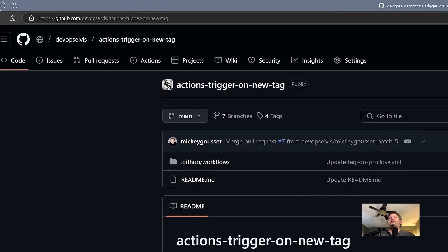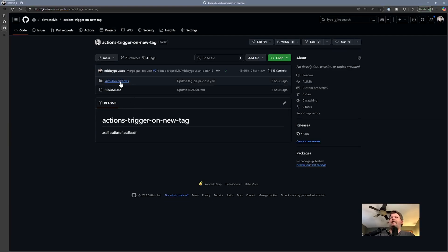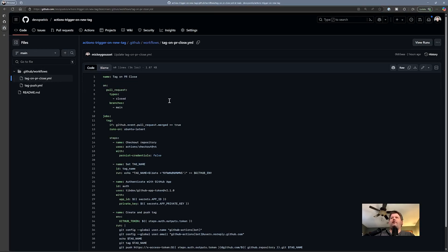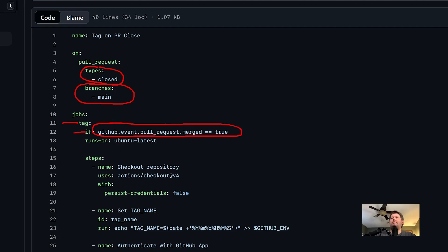I created a public repository at github.com/devops-elvis, and I called the repository 'actions-trigger-on-a-new-tag.' It has two workflows in it. The first workflow is to create a tag when we close the PR — it's called 'tag on PR close.' We trigger whenever a pull request is closed, which is when it merges, and only against pull requests against the main branch. I've got one job called 'tag' with an if statement to only run if merged is true — so only run if this was merged, not just closed without merging — and it runs on Ubuntu latest.